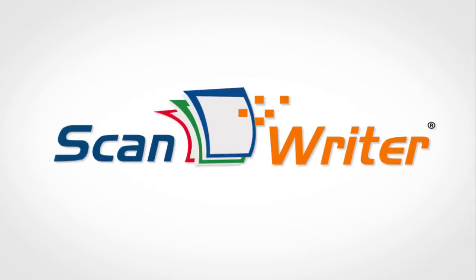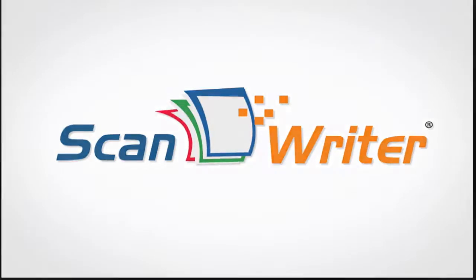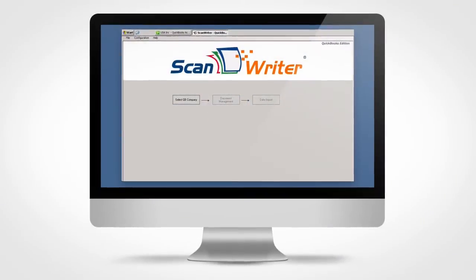Introducing ScanWriter, the fantastic new alternative to tedious, time-consuming data entry for bookkeepers.